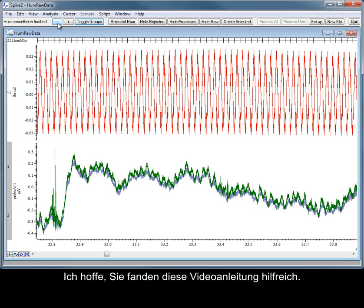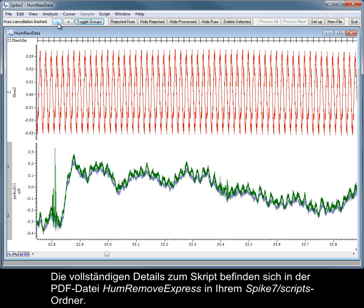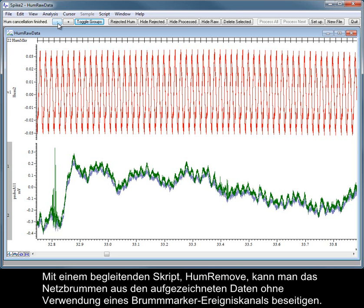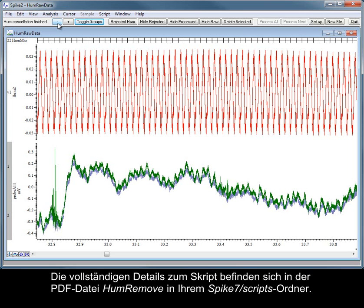I hope that you've found this video tutorial helpful. Full details of the script can be found in the HumRemoveExpress PDF file in your Spike7 Scripts folder. A companion script, HumRemove, can be used to attempt to remove mains hum from data recorded without a HumMarker event channel. Full details of this script can be found in the HumRemove PDF in your Spike7 Scripts folder.